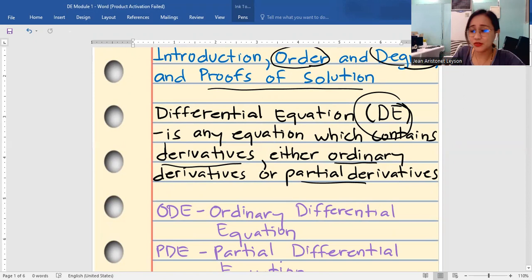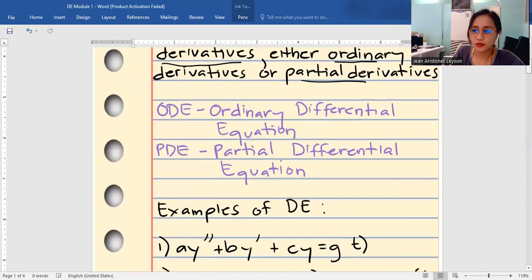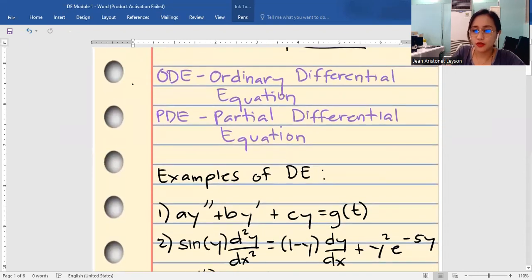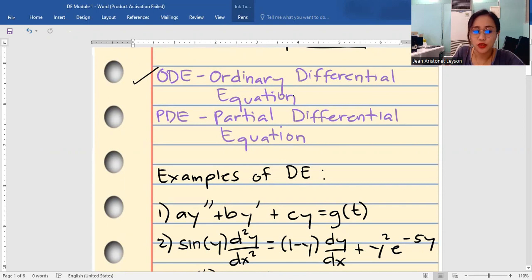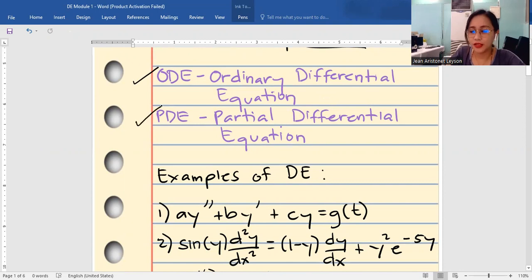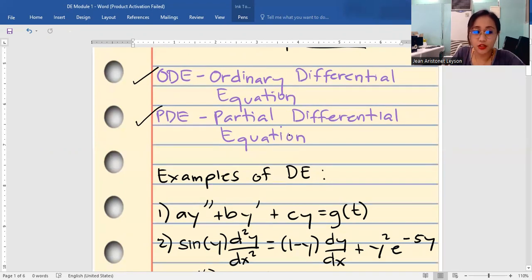There are two types of differential equations. We have the first one, what we call the ODE, or ordinary differential equation. These types of equations have derivatives — not partial, but pure derivatives. Whereas on the other hand, the PDE, or partial differential equation, are equations that contain partial derivatives.